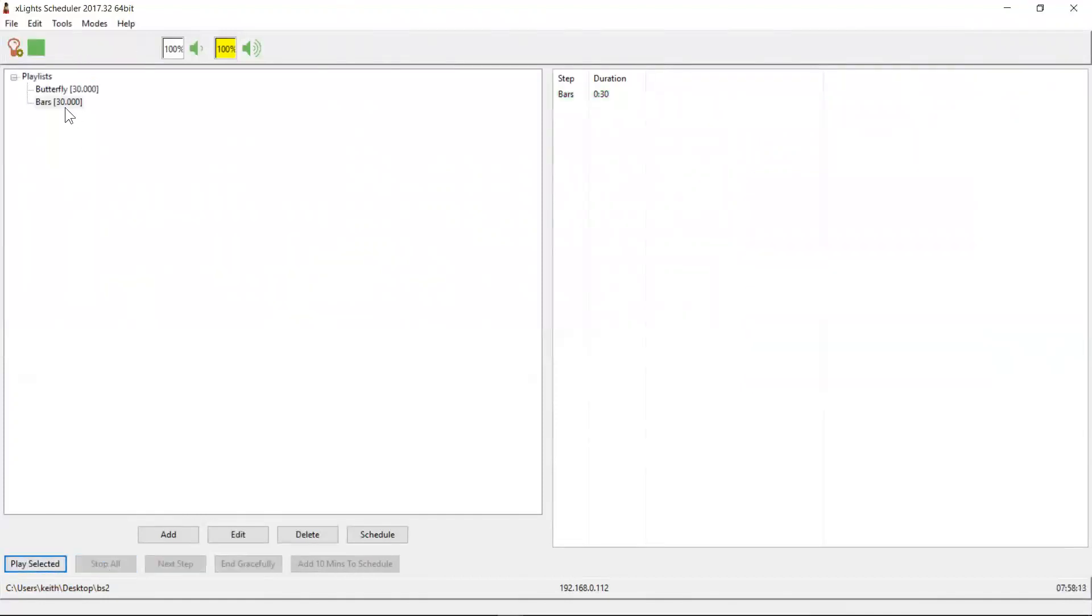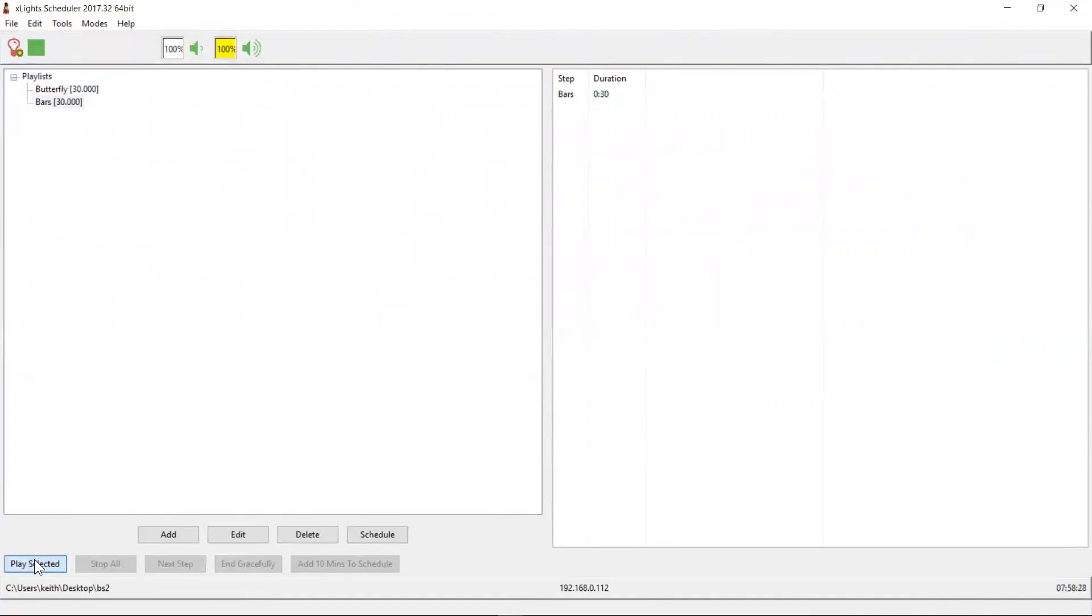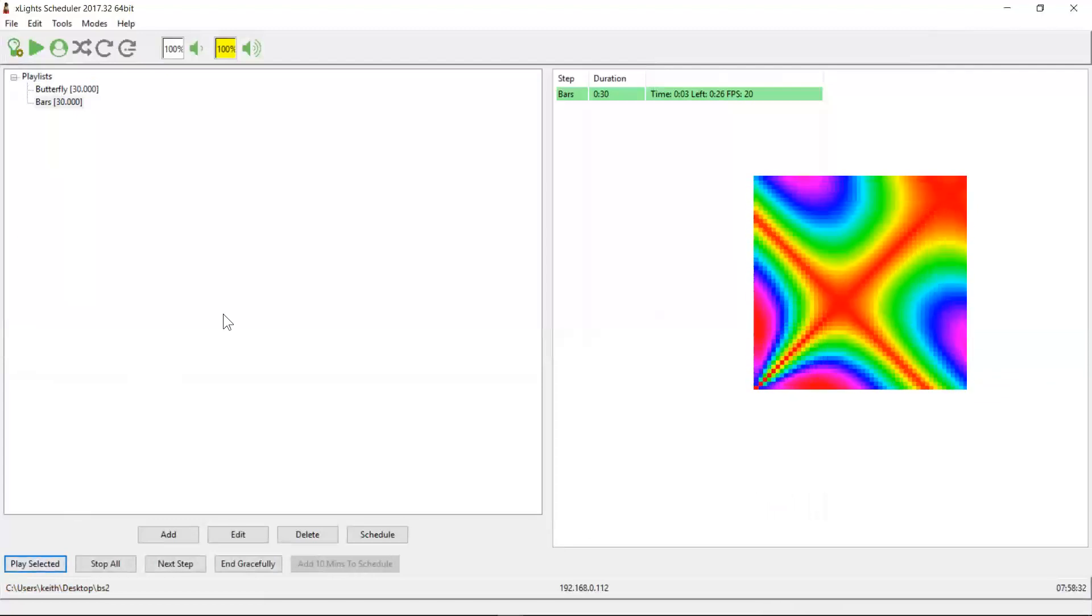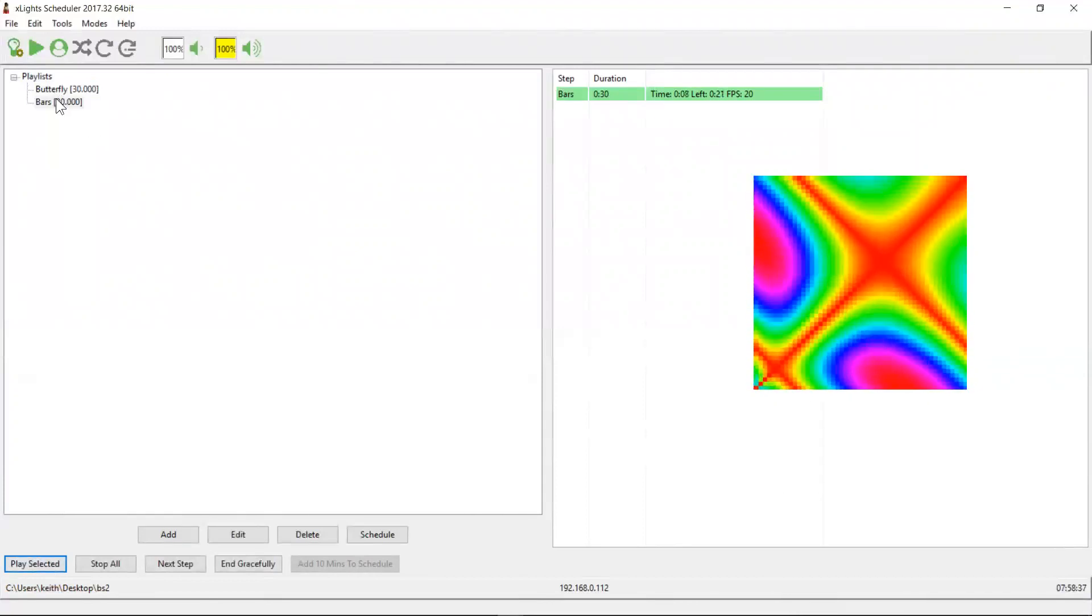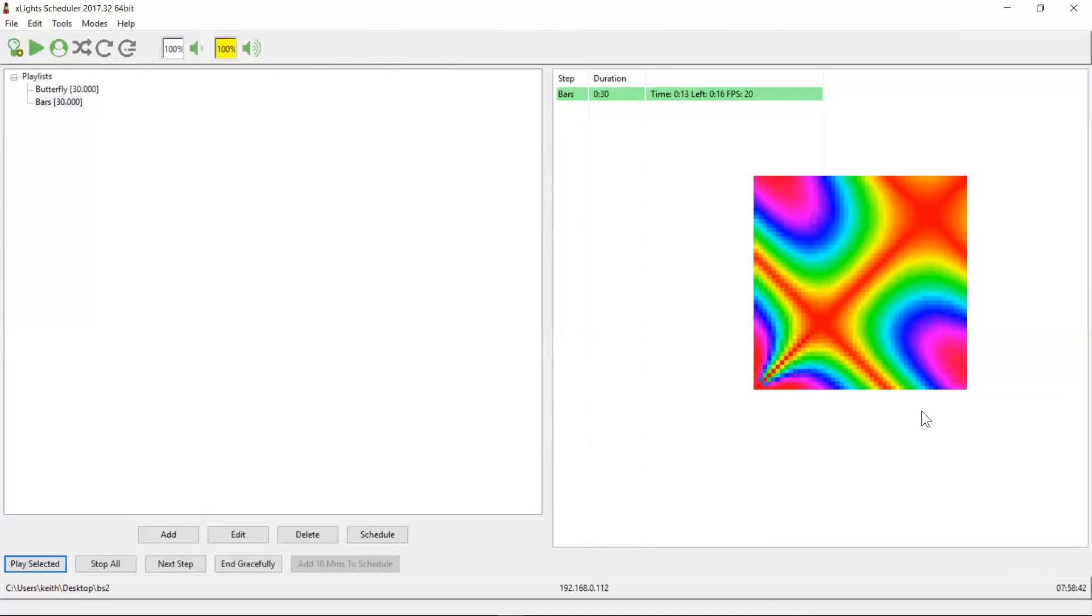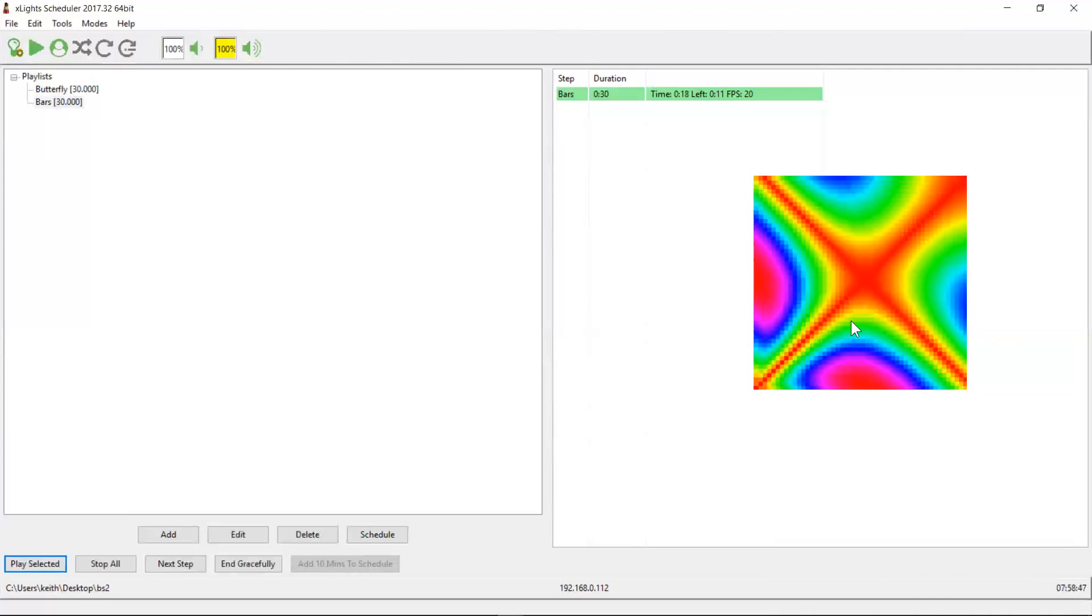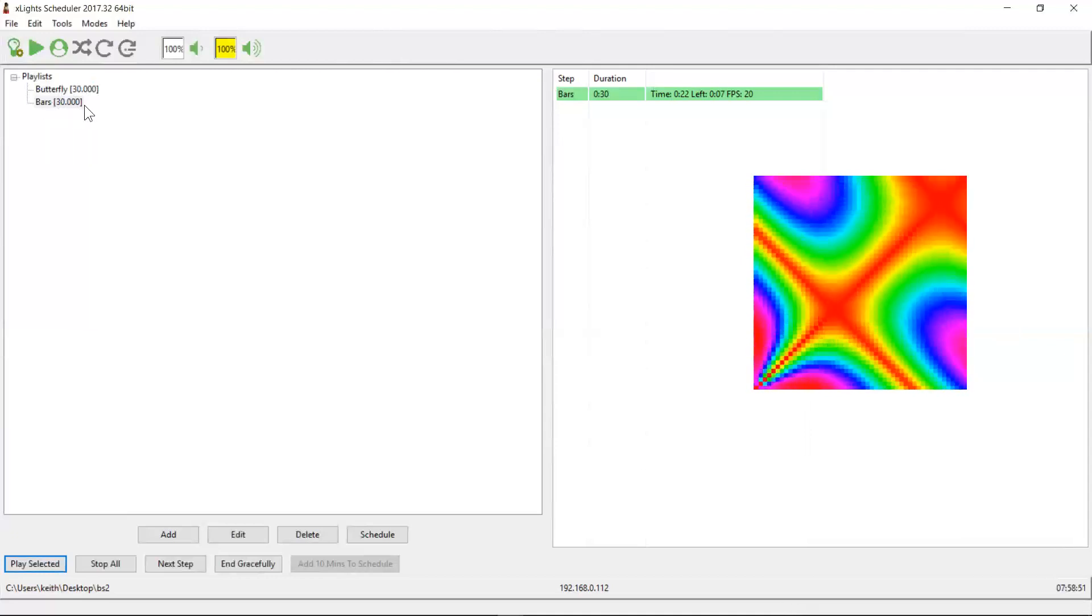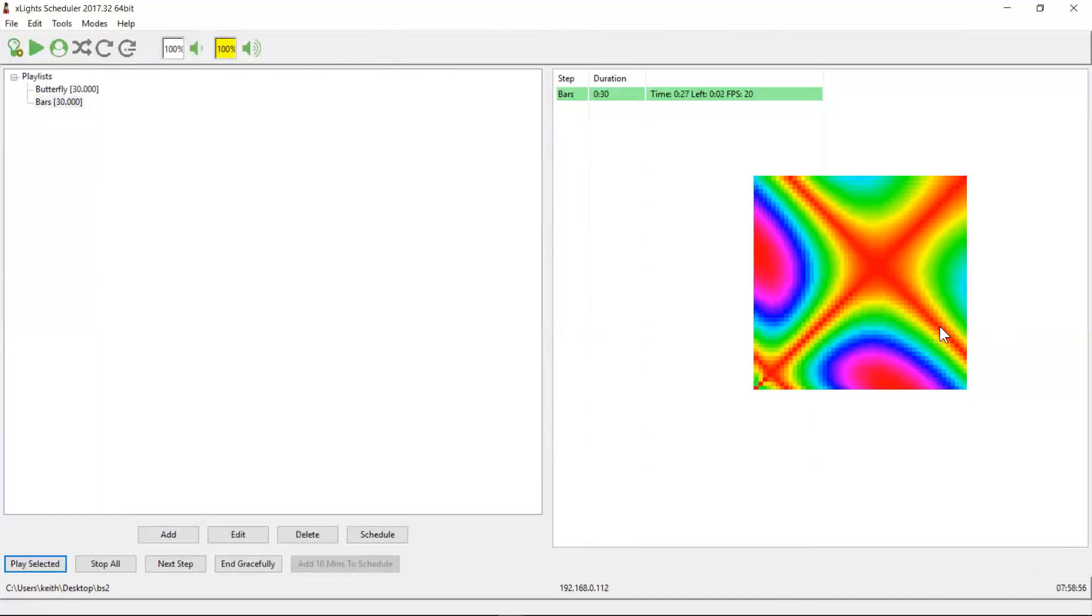So now let's make one of these two sequences our background playlist. Let's make it the butterfly. Okay. So now butterfly is our background playlist. And if we play the bars sequence, what the hell? Our butterfly is there. And the reason for that is that it's actually playing both at once. It's playing the bar sequence, but as a background sequence, it's playing the butterfly sequence, and it's overriding it, which it needs to do because if it's going to be a background sequence, it's obviously going to need to overwrite some of the channel data from the bars sequence, because they map to the same channels. And so now what the hell? I can't see anything.